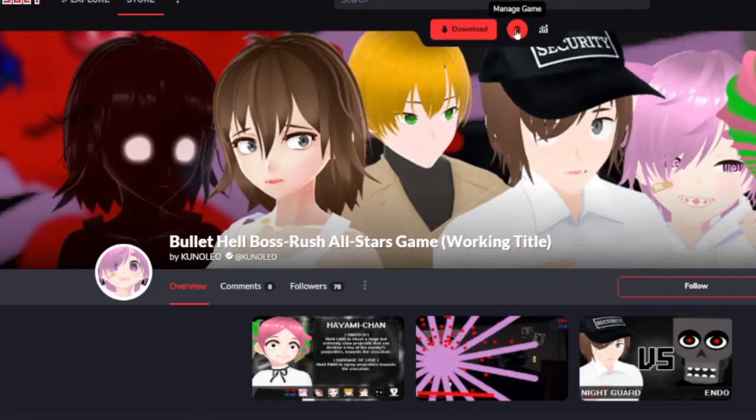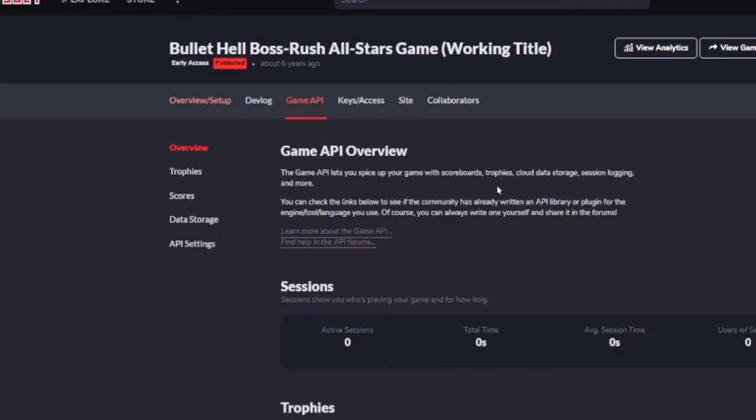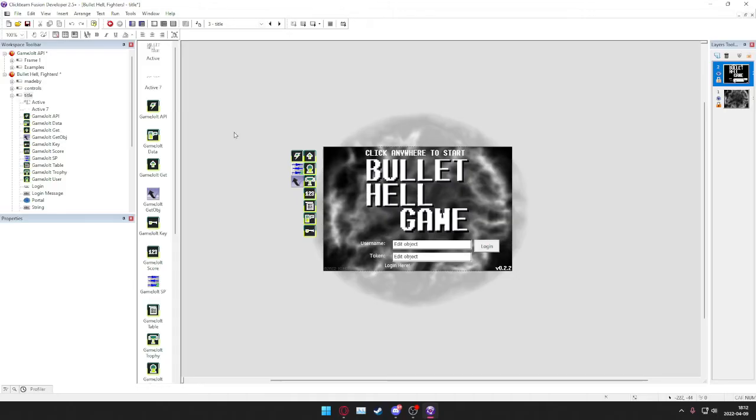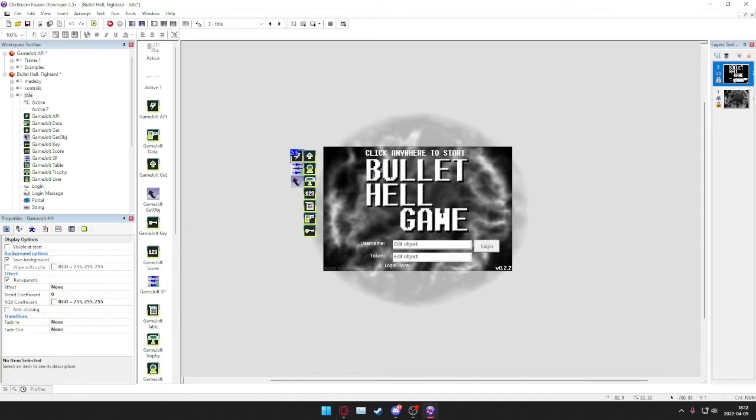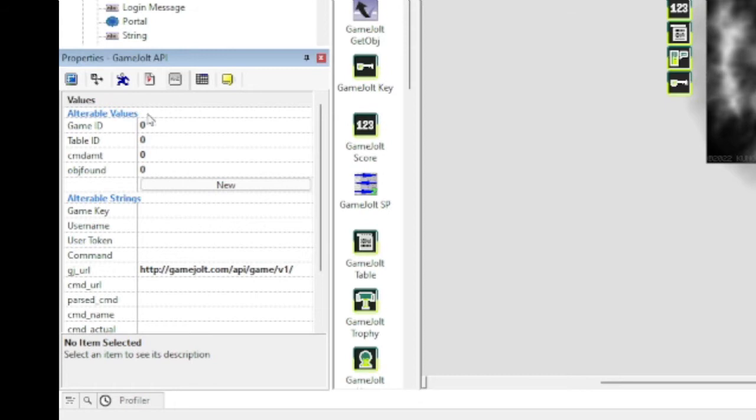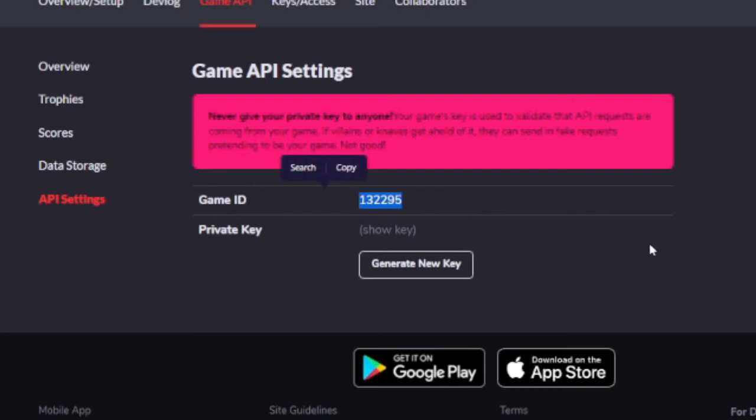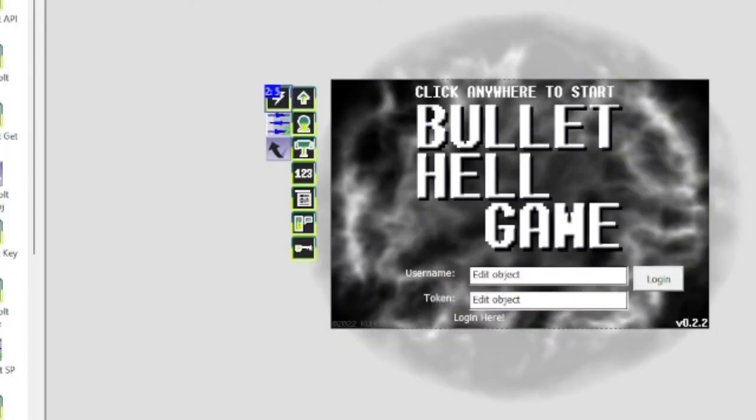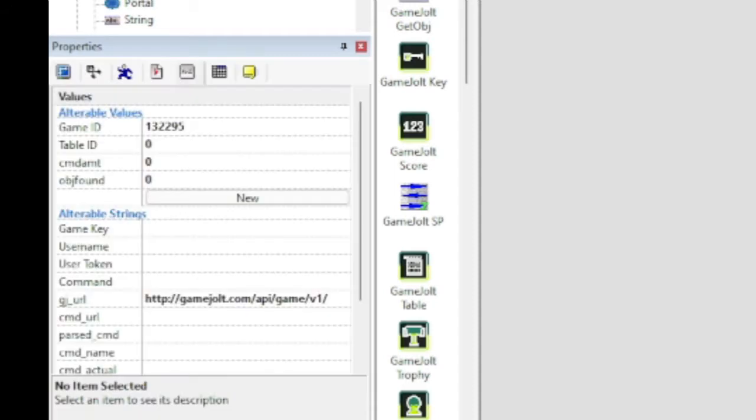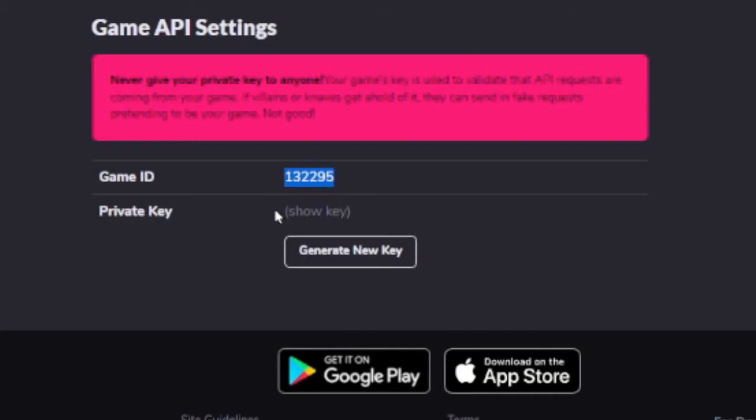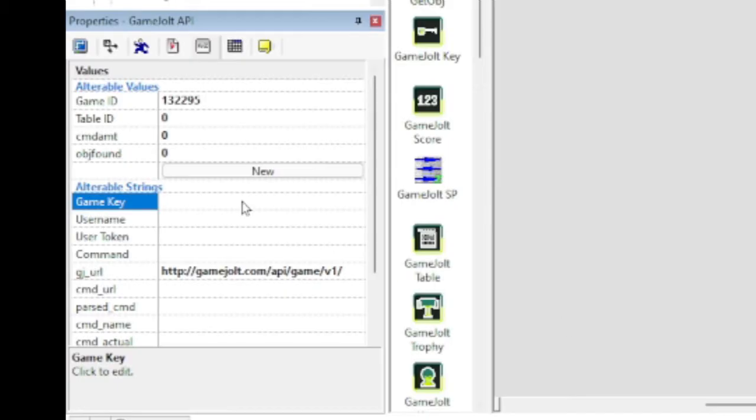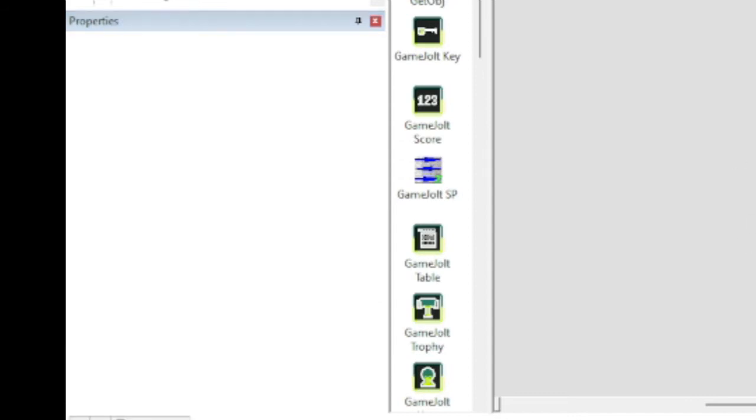Click on the little gear, Manage Game, Game API, and API Settings. This is your Game ID and your private key. What you want to do is click on the Game Jolt API, head over to the values, and Game ID. This is the Game ID, I'll copy this. And the game key is the private key here. You can see the game key now, but once this video is up I'm just going to generate a new one. Copy, paste that.